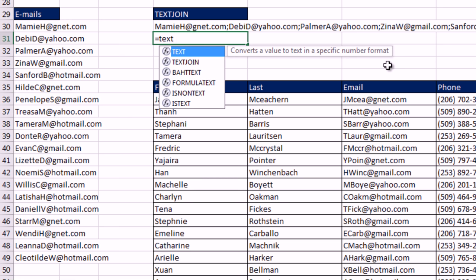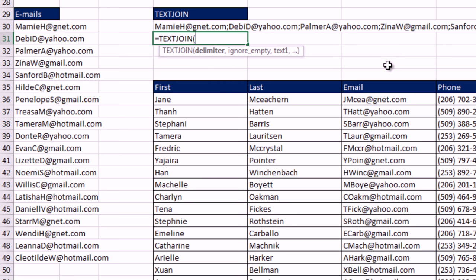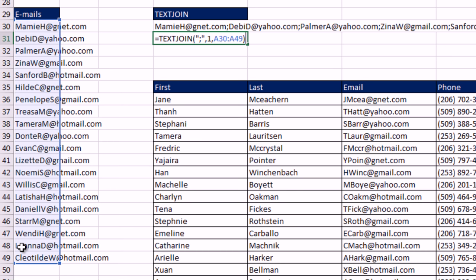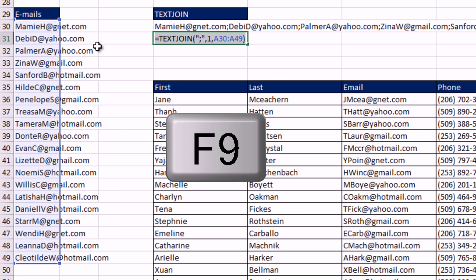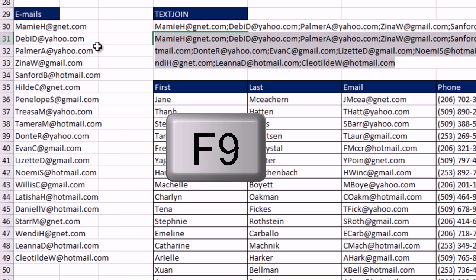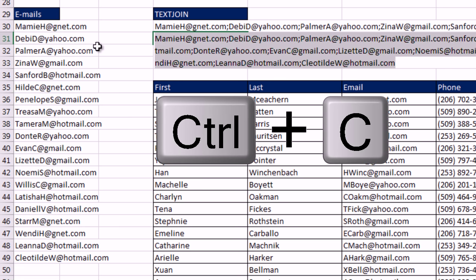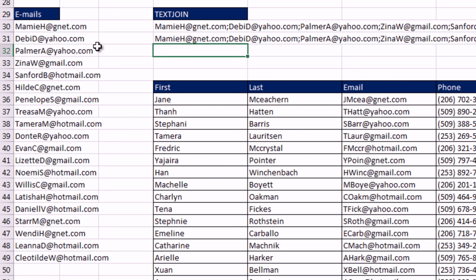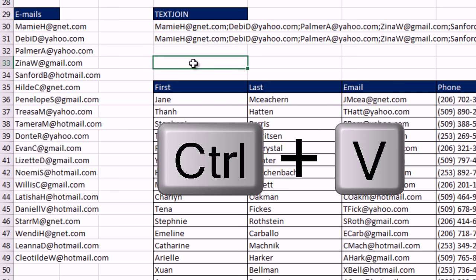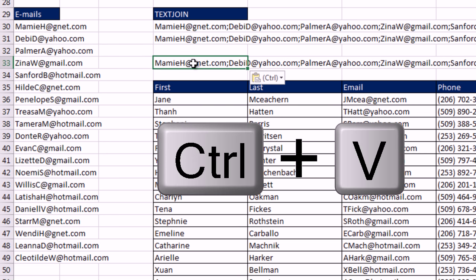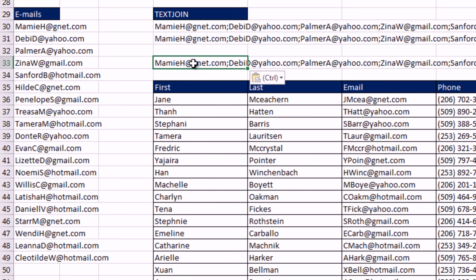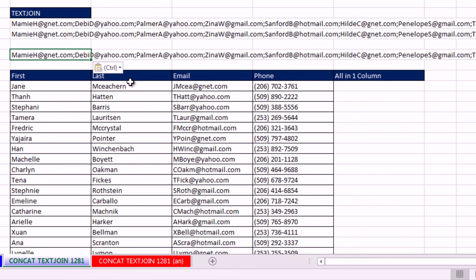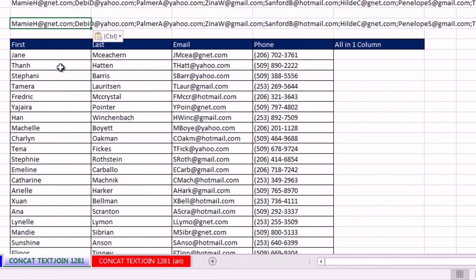But guess what? I do not have to do that anymore. Here's my new favorite use for text join. I simply highlight, close parentheses. And I don't even Control Enter. I go like this because I'm going to paste it into my email. I highlight F9, Control C, Control Z, and then I hit Enter. So right now if I go over to my email editor when I Control V, there is all the text.